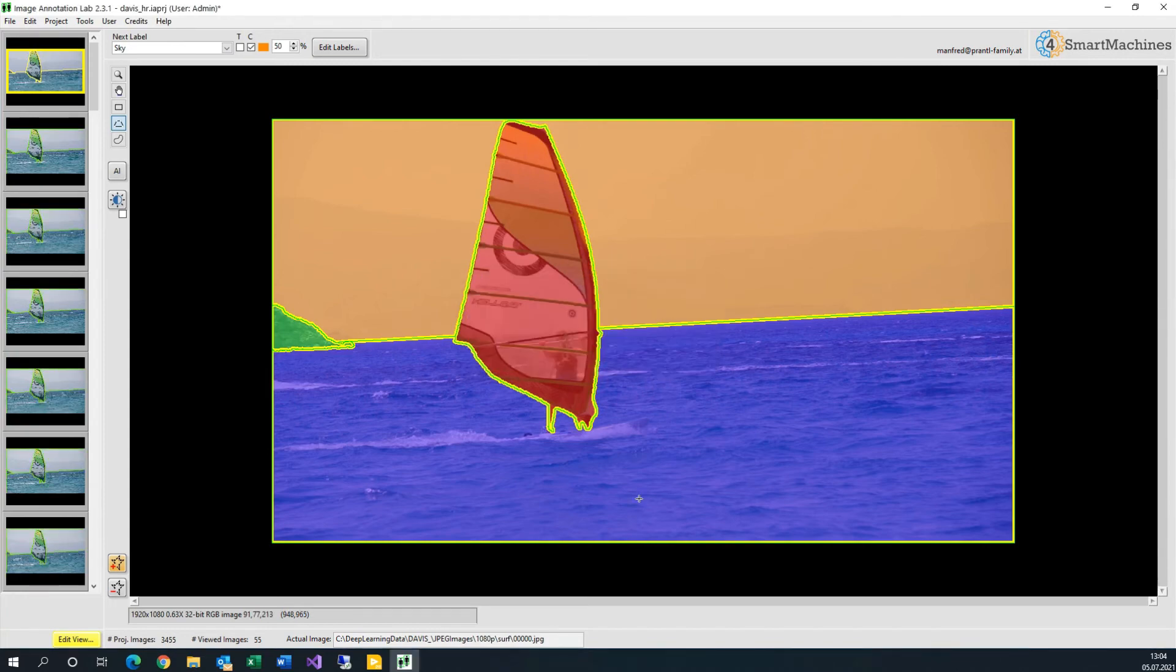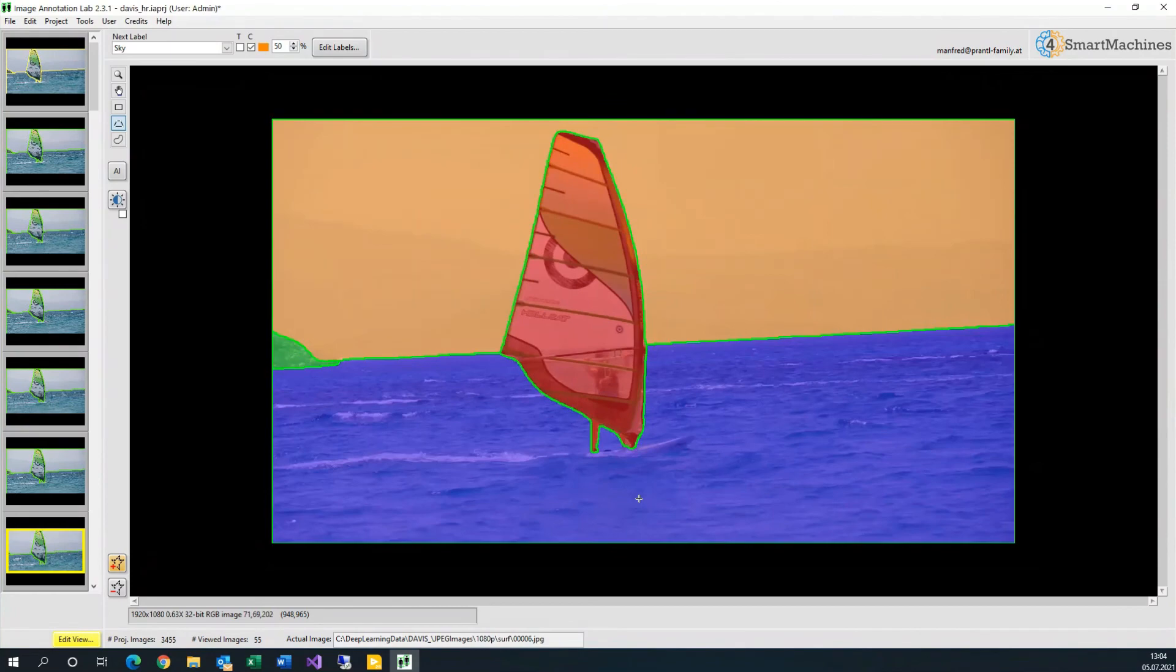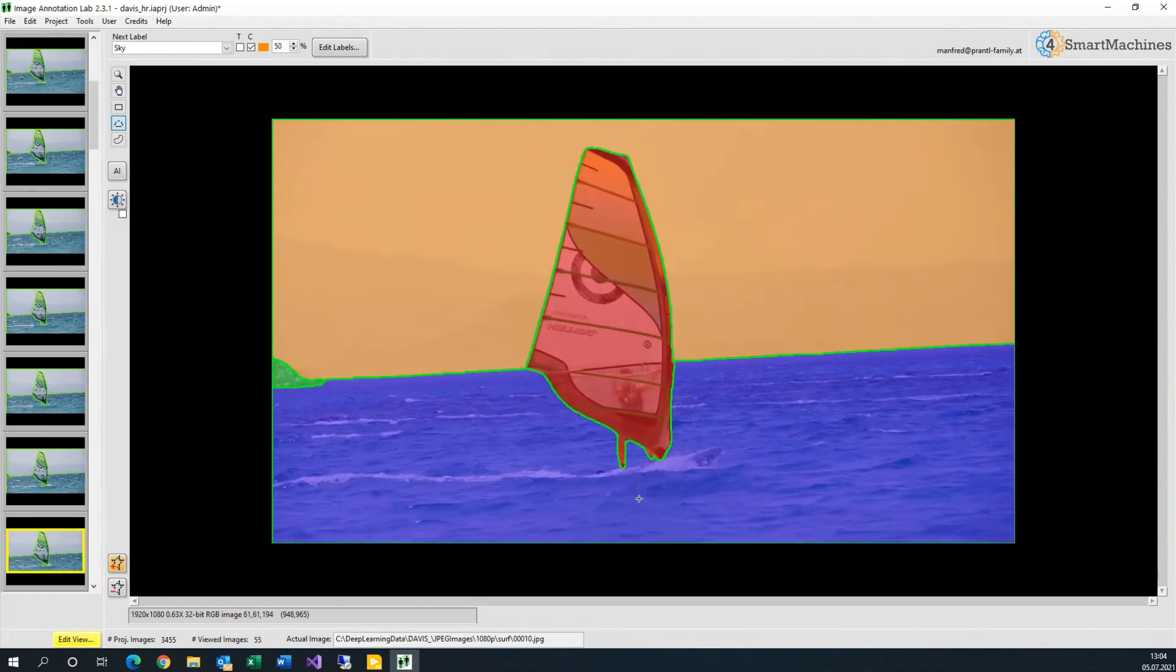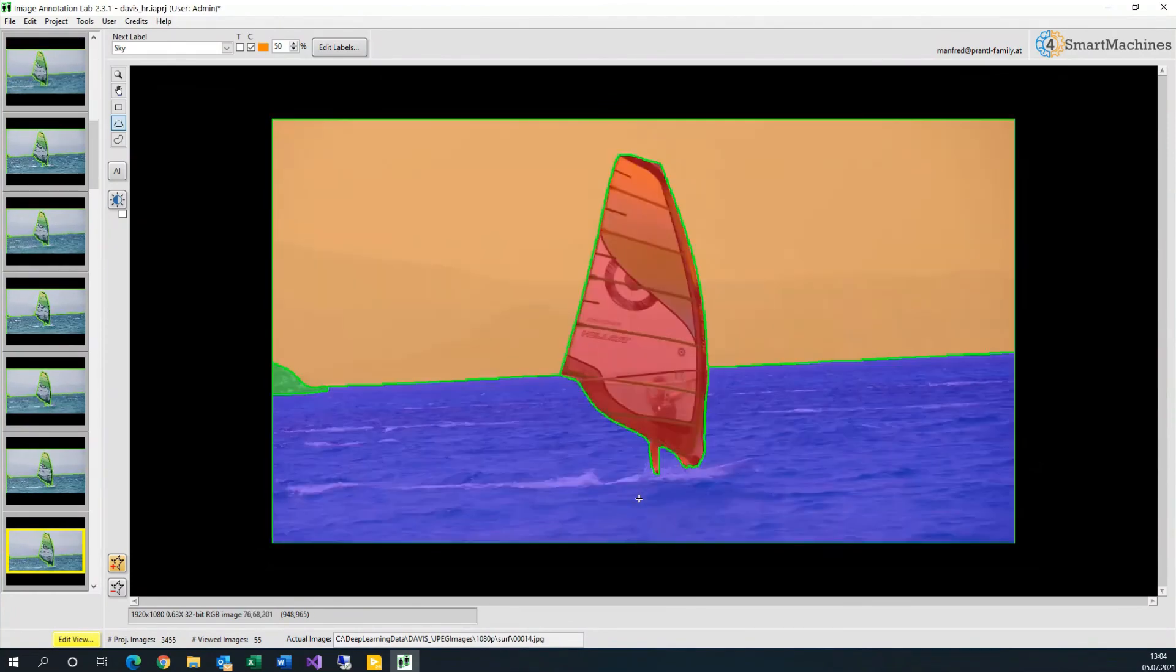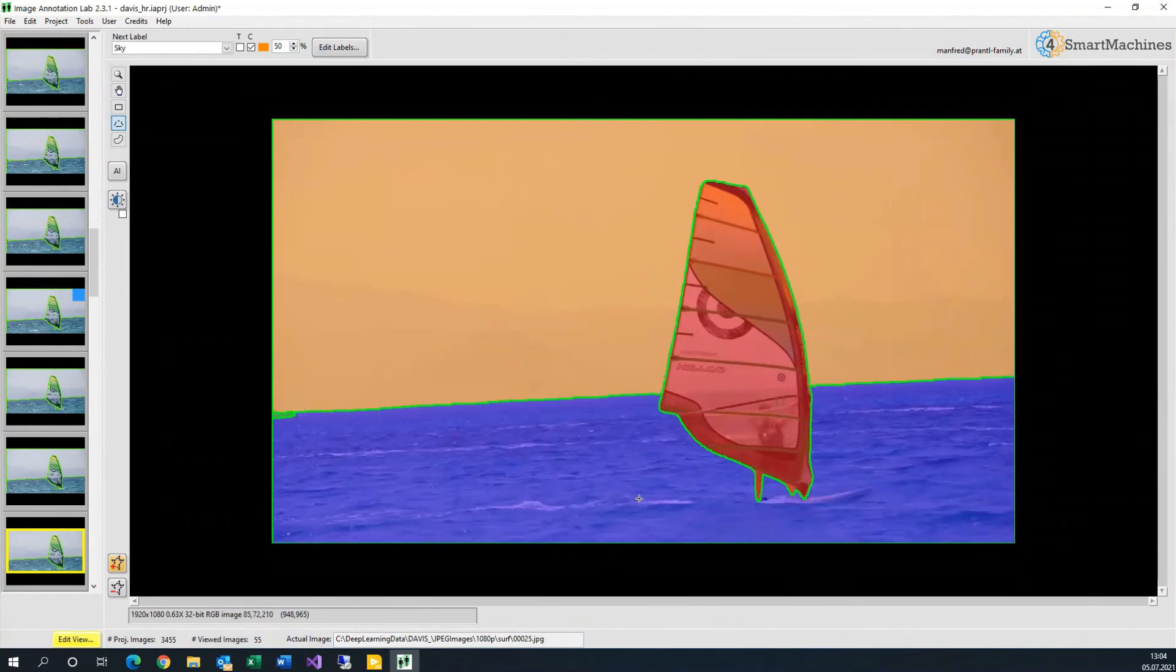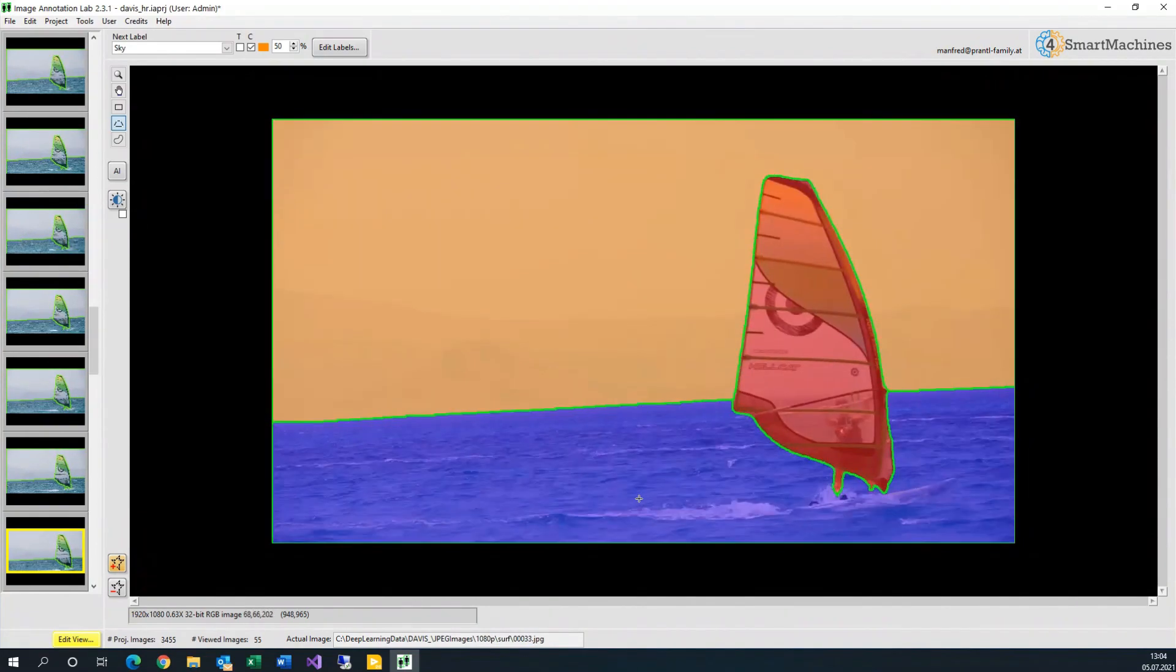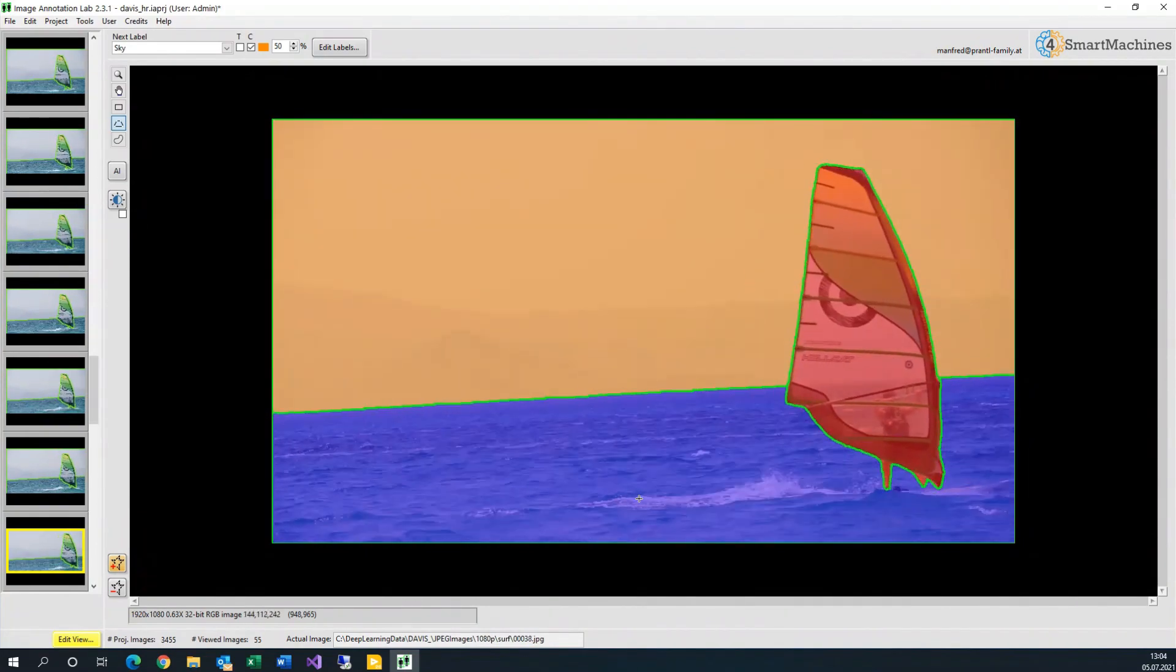The result is a complete semantic segmentation of the video sequence that requires no or only minimal manual corrections. Not that difficult after all, don't you agree?